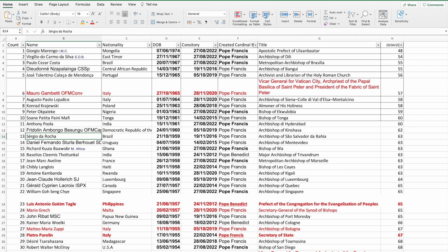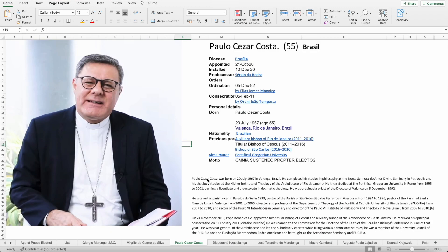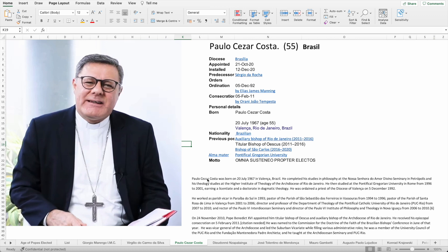The next cardinal we're going to look at is Cardinal Paulo Cezar Costa. He's from Brazil and he's 55 years old, from the diocese of Brasilia. He was appointed 21st of October 2020 and installed the 12th of December 2020. His ordination was the 5th of December 1992 and he was consecrated bishop the 5th of February 2011.